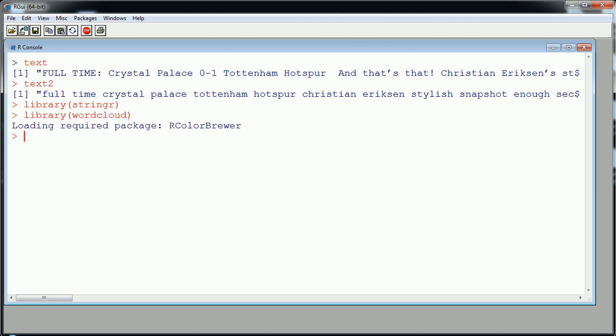Let's go ahead and load both packages whether we get to the word cloud in this video or not. The first thing I want to do is the sentiment analysis and end off with the word cloud visual. In the stringr package, there's really only one function I need for this: string_split, which splits a string of text into its individual words. You can specify a delimiter — we'll use a space as our delimiter.